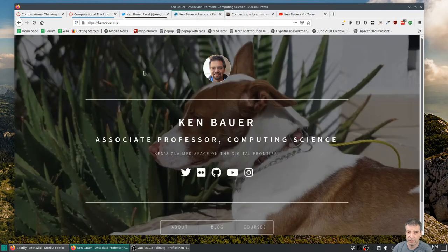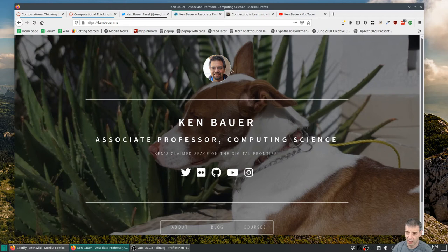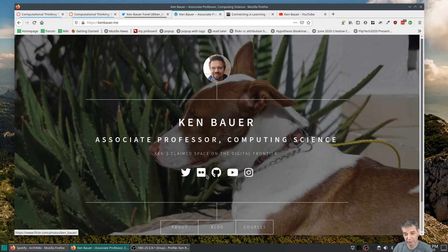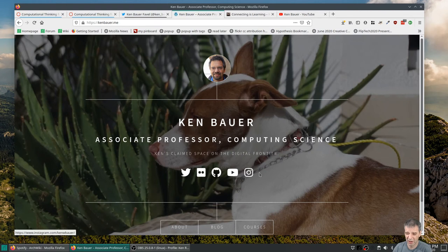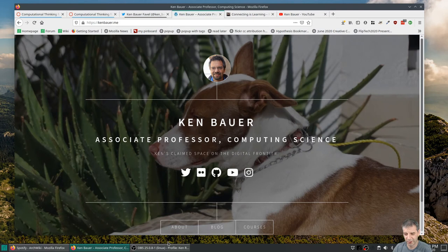If you go to my main page, KenBauer.me, there's a picture of my dog in the background and a link to my Twitter, link to my Flickr account. I post photos on Flickr publicly, GitHub, my YouTube, Instagram. I don't post that much on Instagram lately, mostly just breakfasts and pictures of my dog.